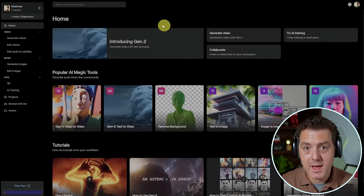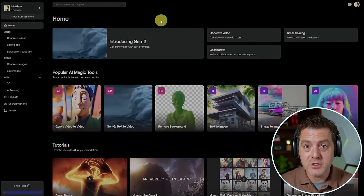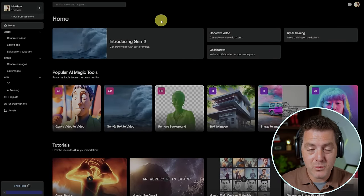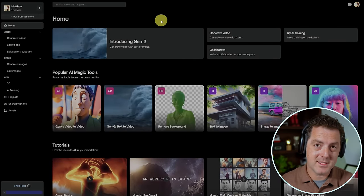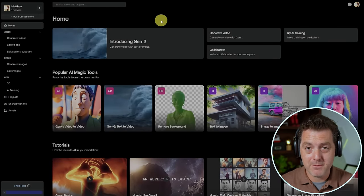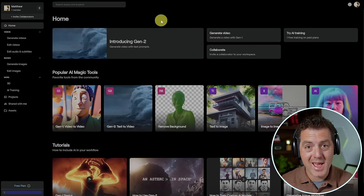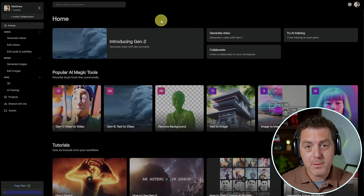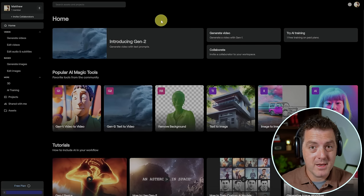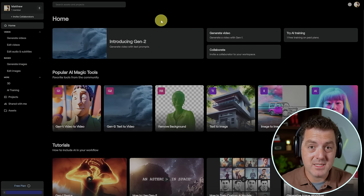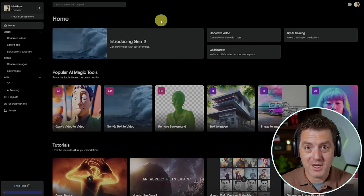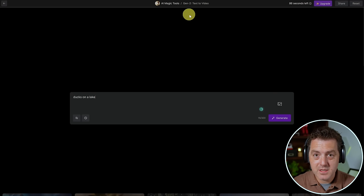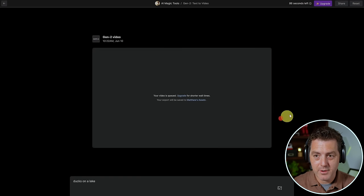So first is RunwayML's Gen2 product. Gen2 has been in the works for a while. It's had a private beta for a while, but now anybody can use it. It's free, but you are limited in the number of seconds of video that you can generate. So let's try it out. I'm going to say ducks on a lake. Generate.